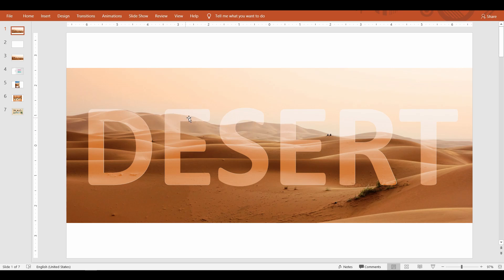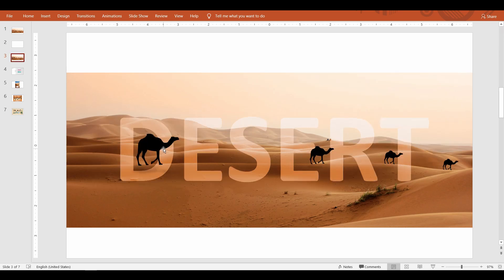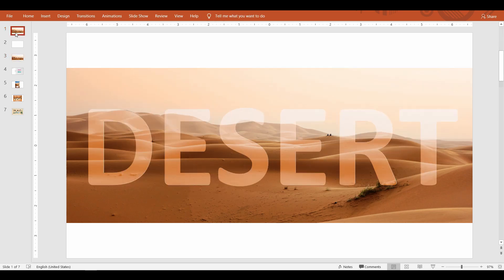At the same time you have the title conveyed to the audience. Now I'm going to add a few camel icons to give that final touch.